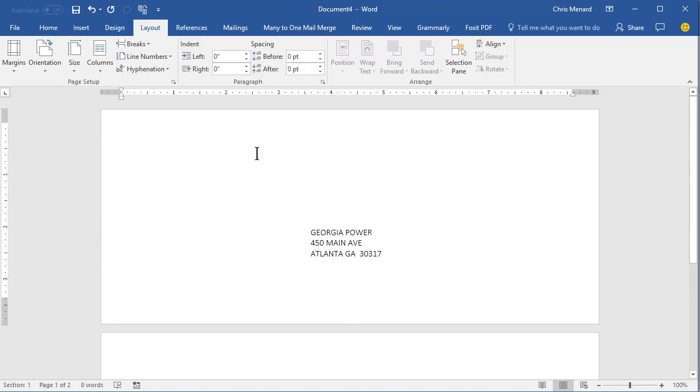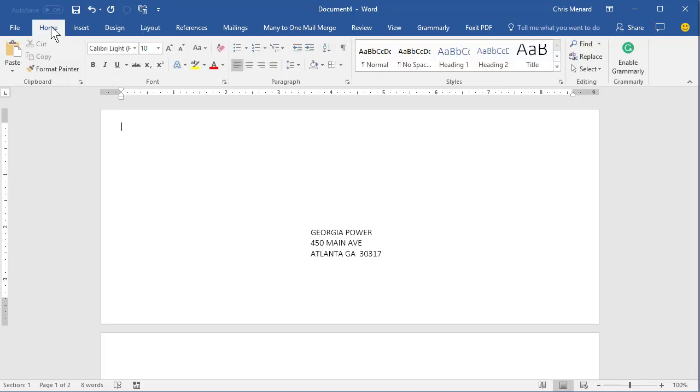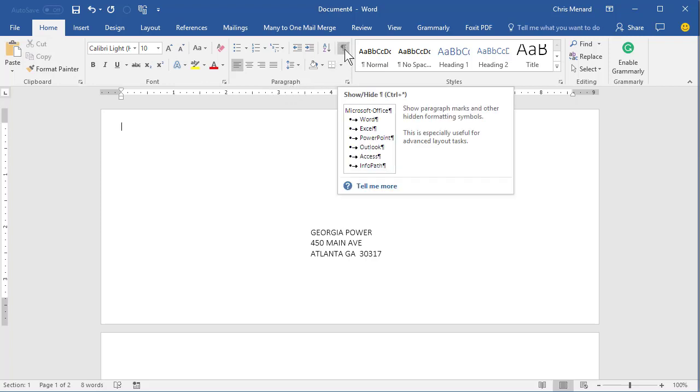You don't have to do this step, but it's so much easier if you do. Go to Home, Paragraph Group, turn on your Show Hide.